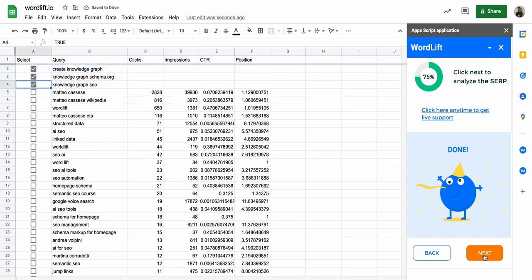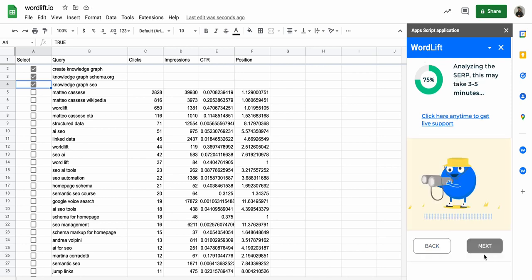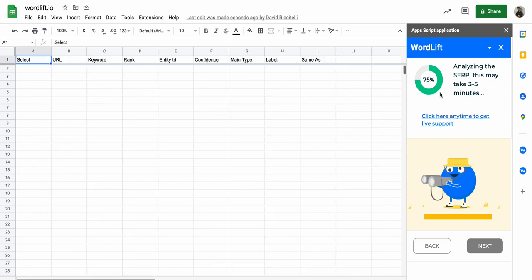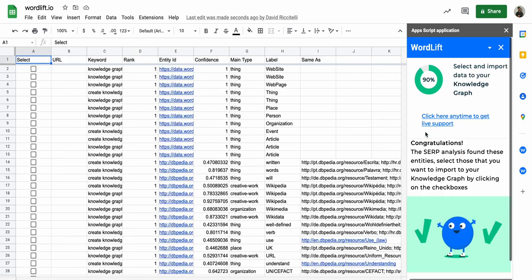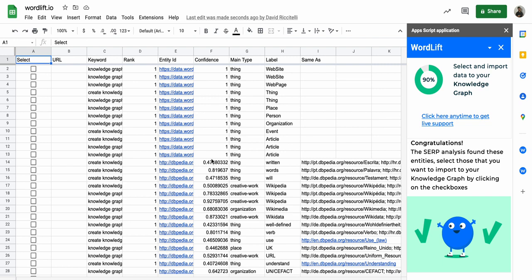And then I move to the next step. I want to now get the analysis for the SERP. This may take a while. Cool, so these are the results from the SERP analysis.